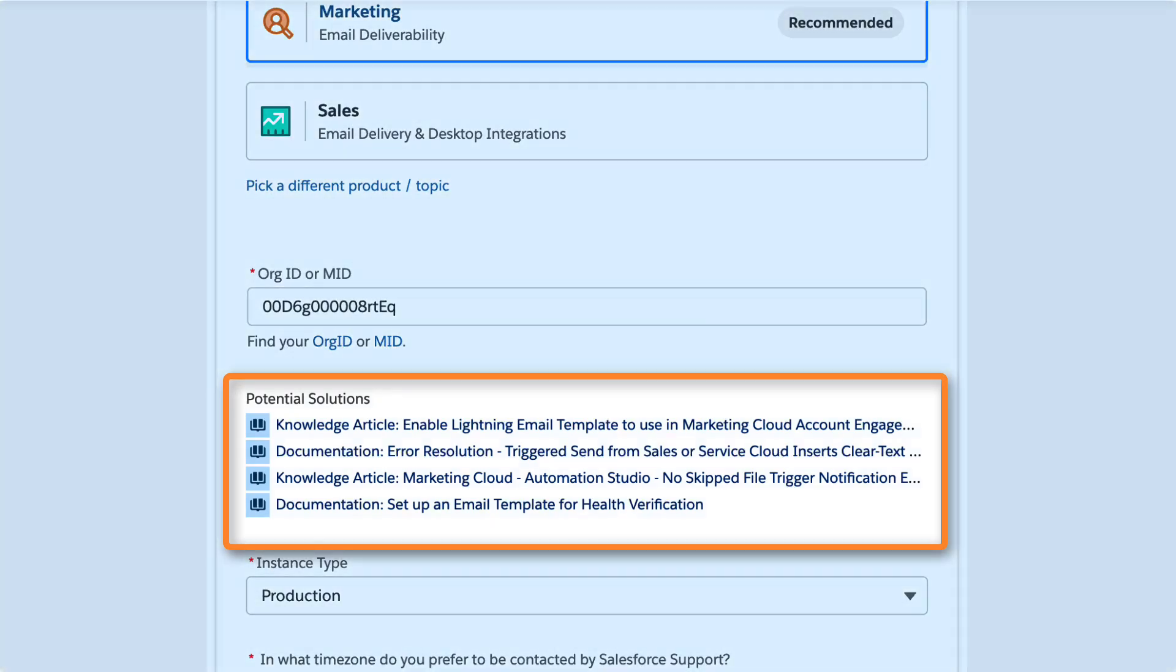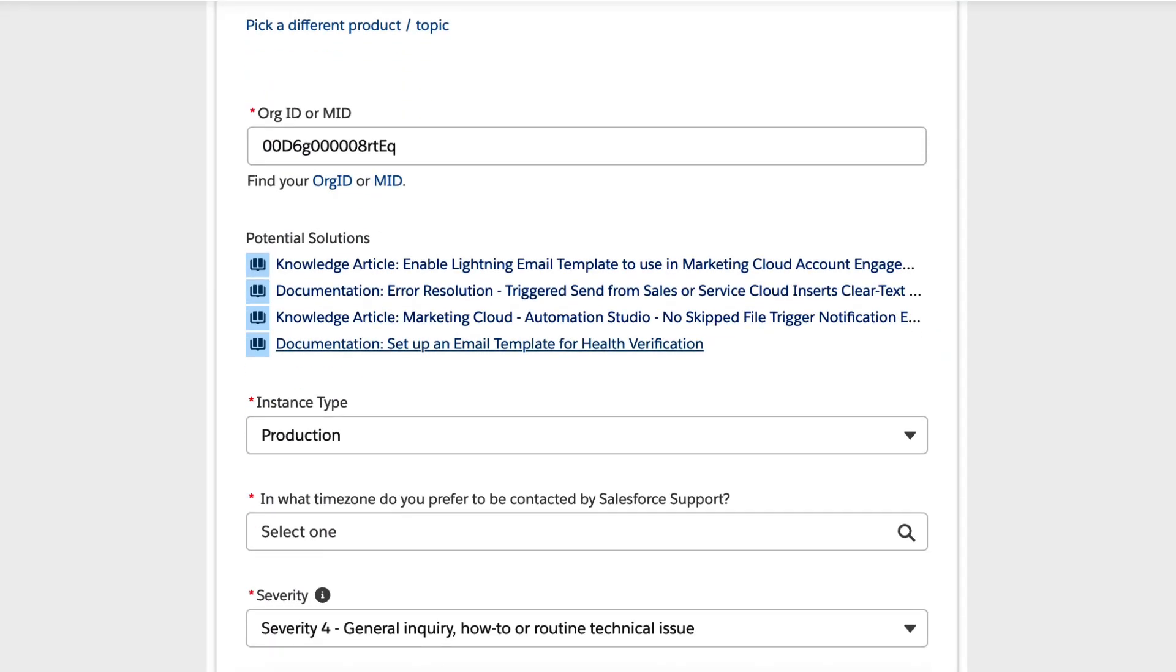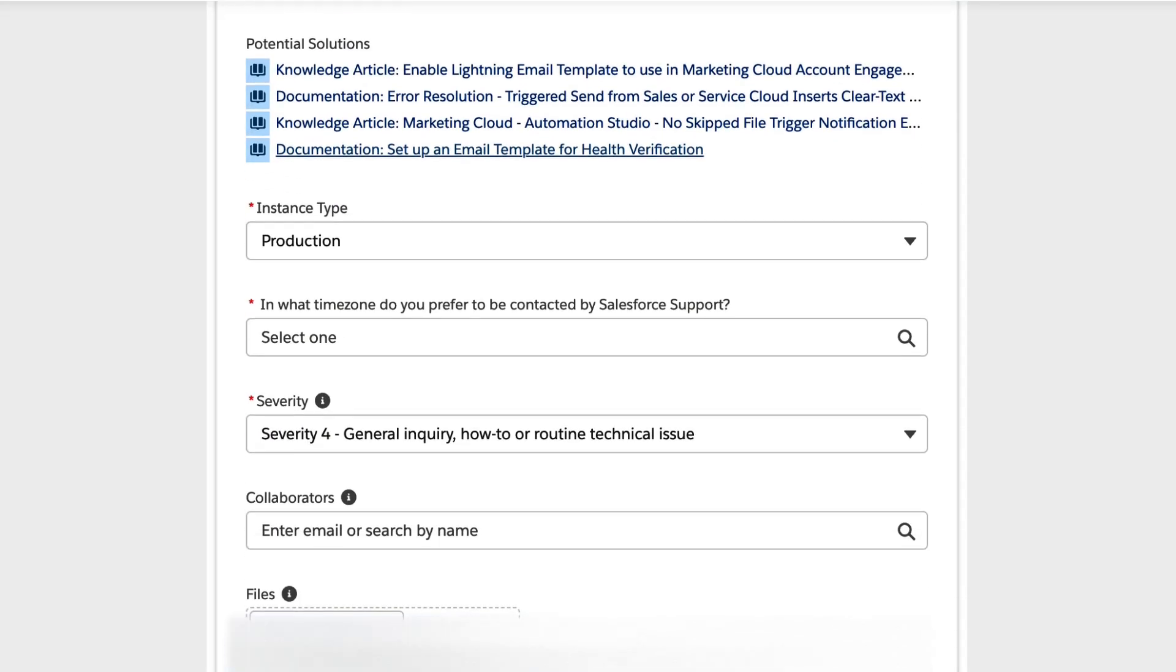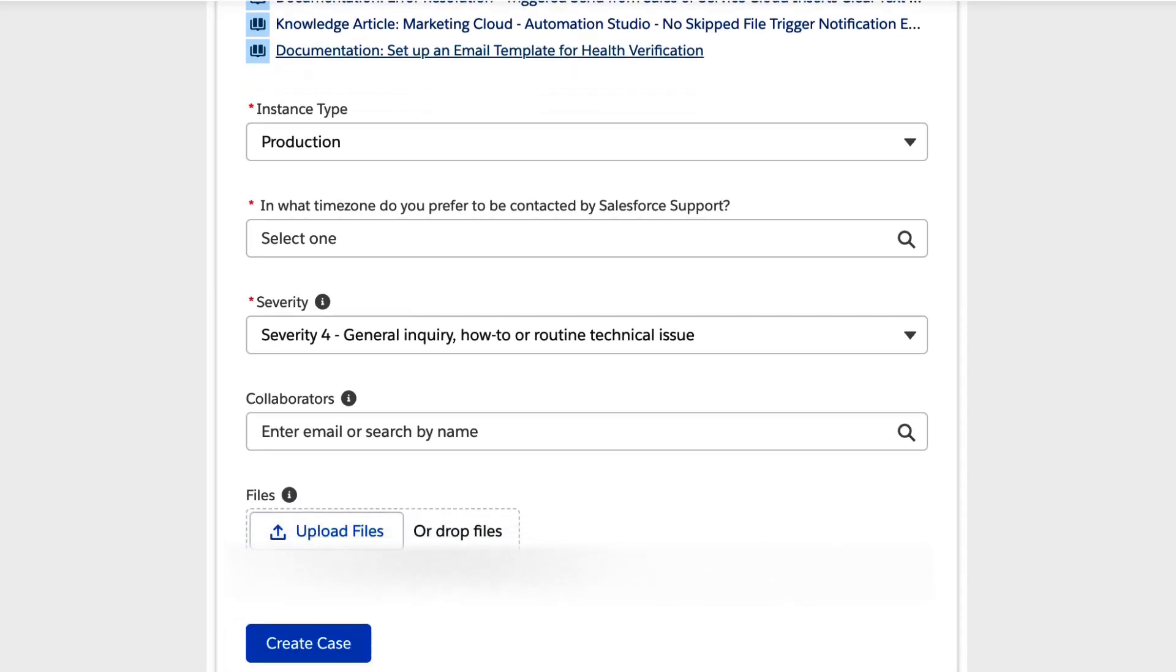In Potential Solutions, you can resolve simple issues immediately with access to knowledge articles and next best action documentation. If more help is needed, enter a few additional details to help us route your case quickly to the best support engineer to resolve your issue.